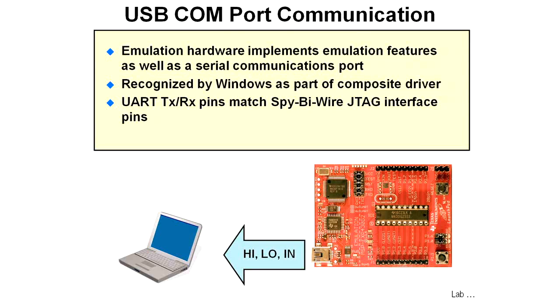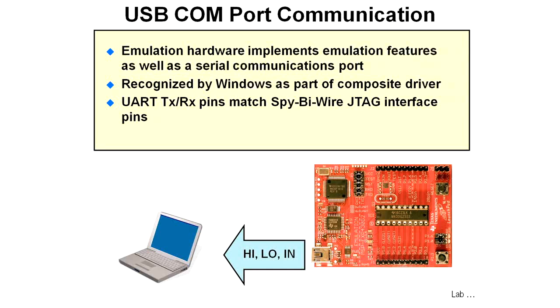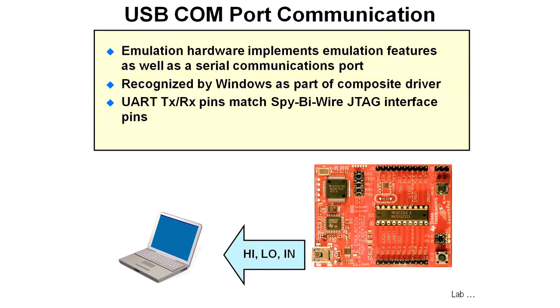Once again, the UART transmit and receive pins match the EZ430 or Spy-Bi-Wire JTAG interface pins. If you take a look at the circuit diagram or schematic for the Launchpad board, you'll see that those UART pins come directly up into the emulator. Then we can transmit information directly up to the PC through the USB port. Of course, if you were doing this in your implementation, you would not have the emulator. You would come directly out a serial port instead.